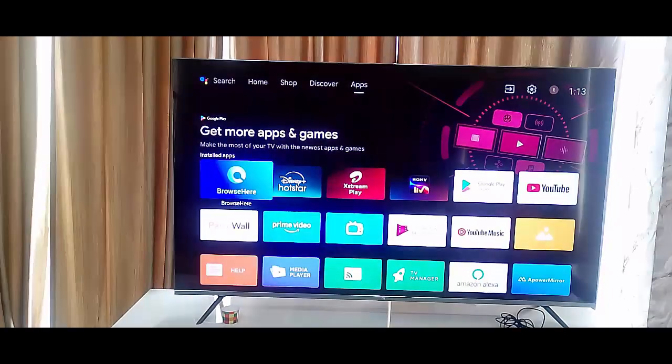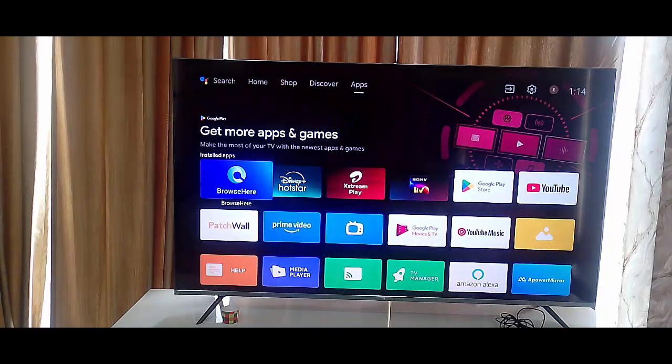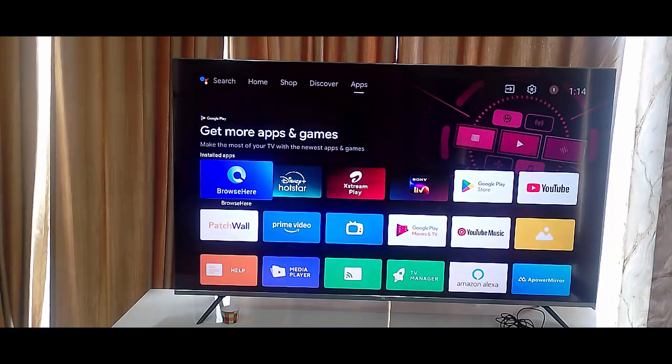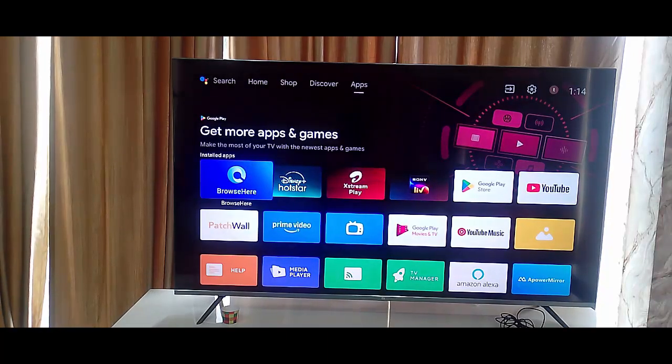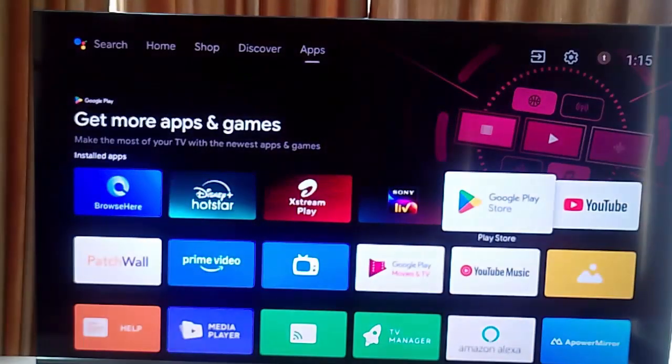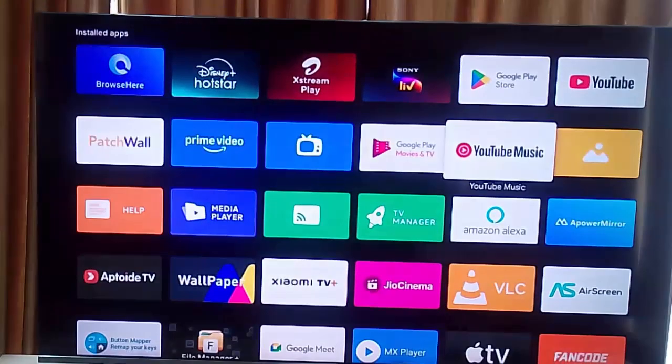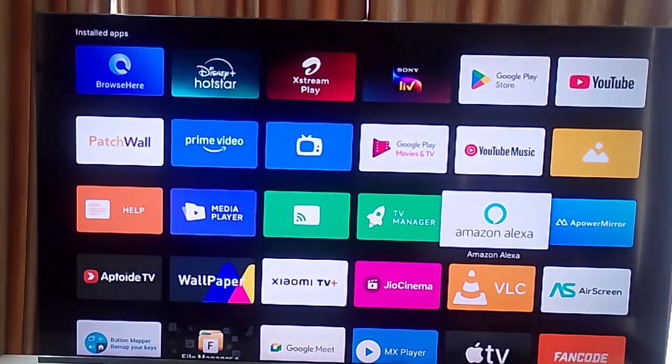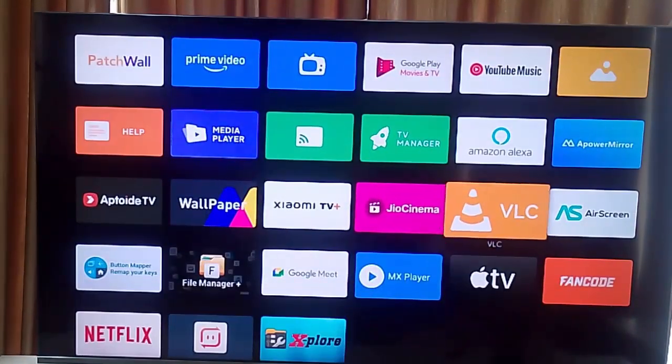Check the Netflix server status. So for this guys, you need to download the Down Detector app on your smart TV. So download and install the Aptoide TV app.